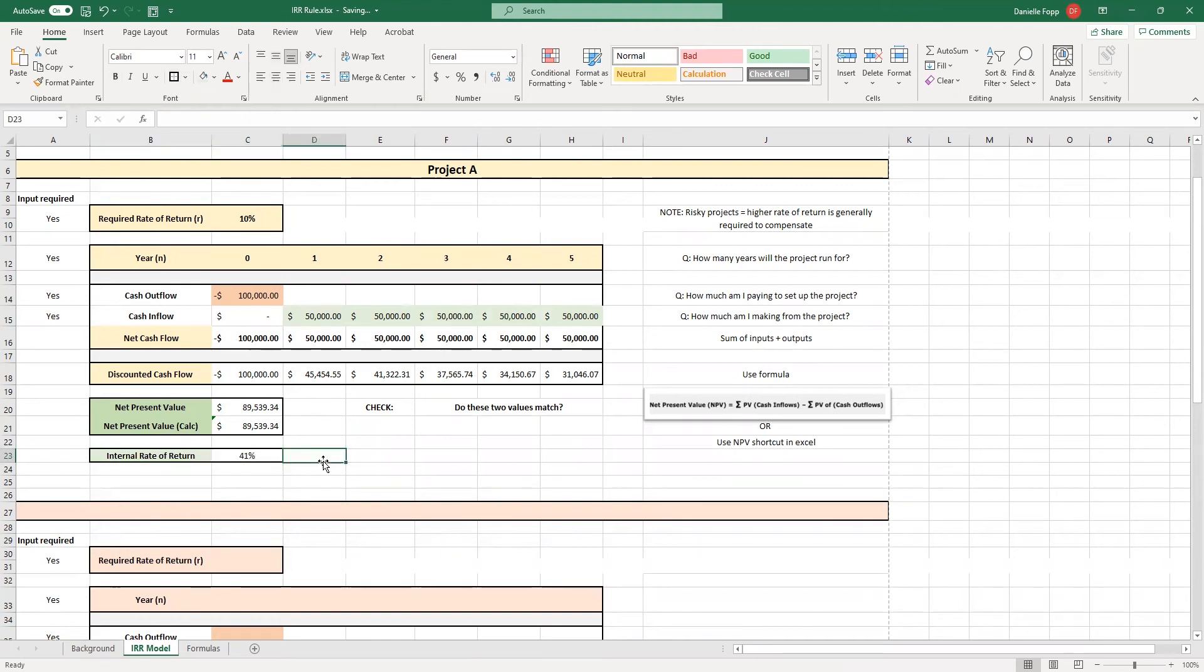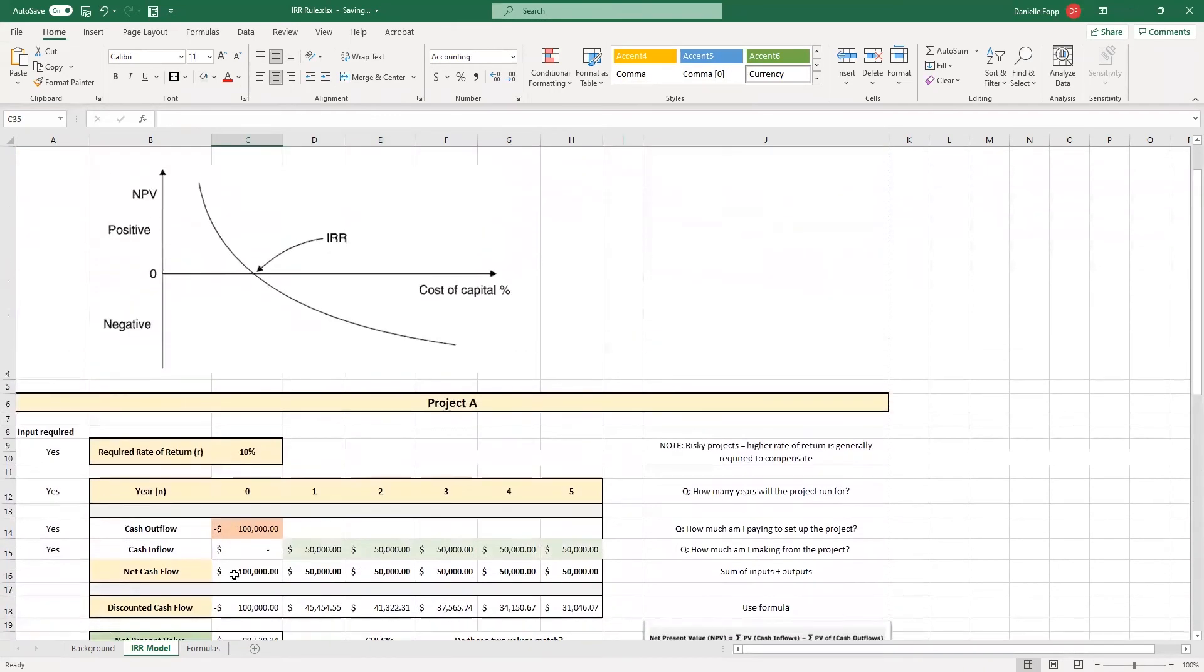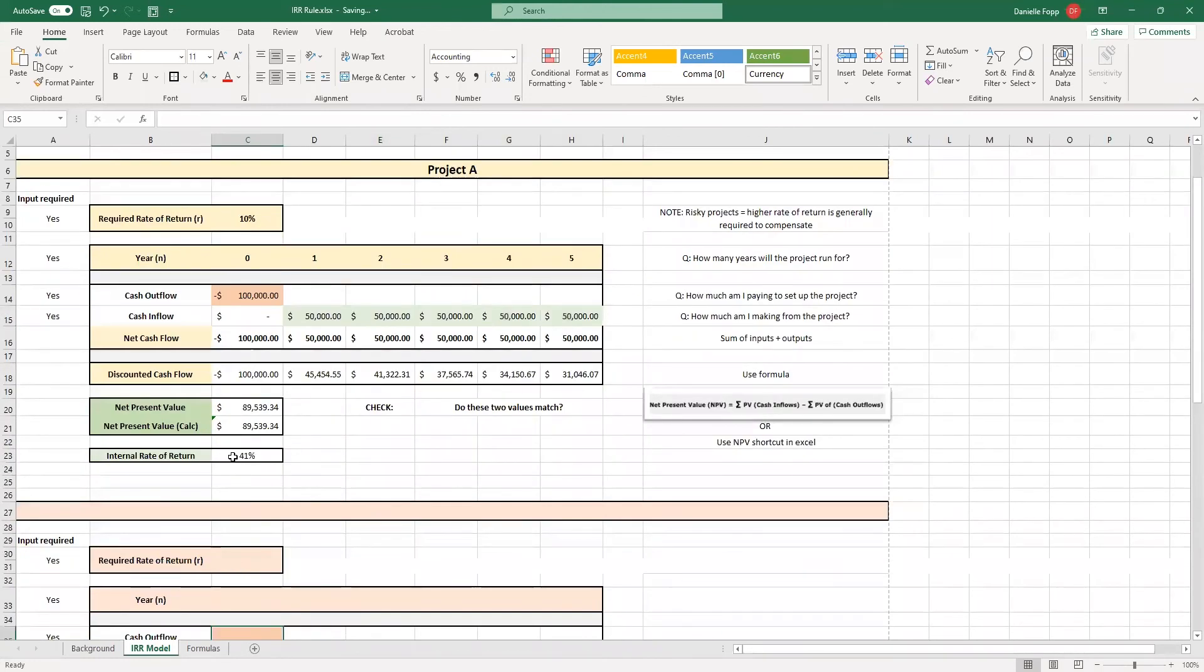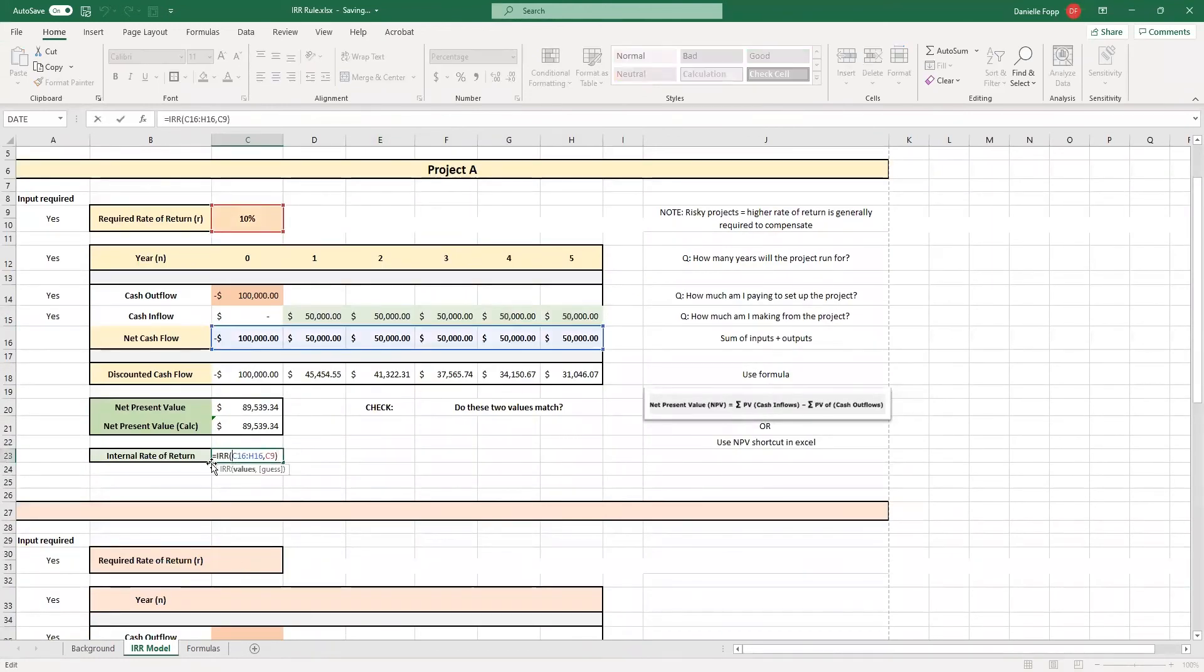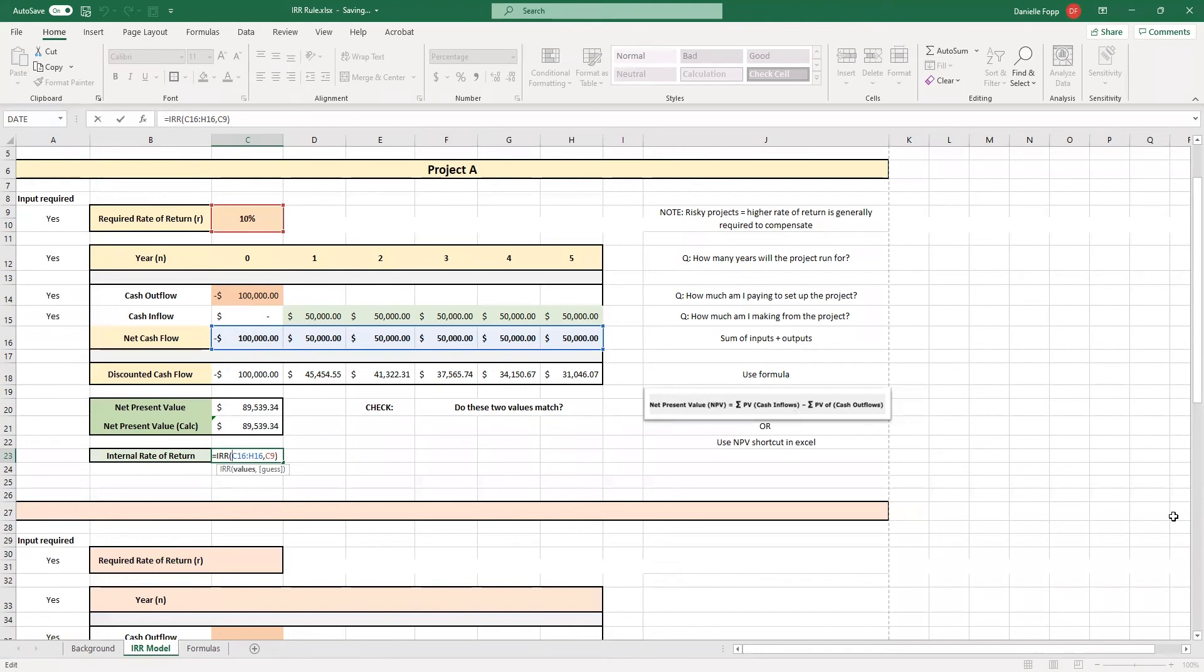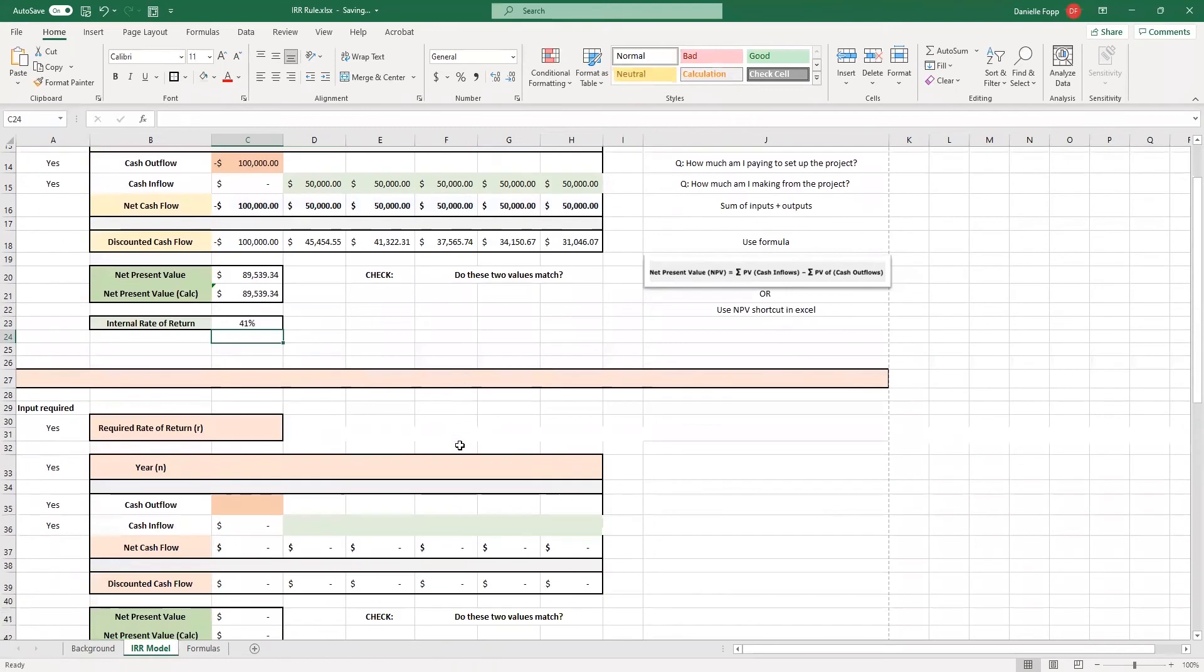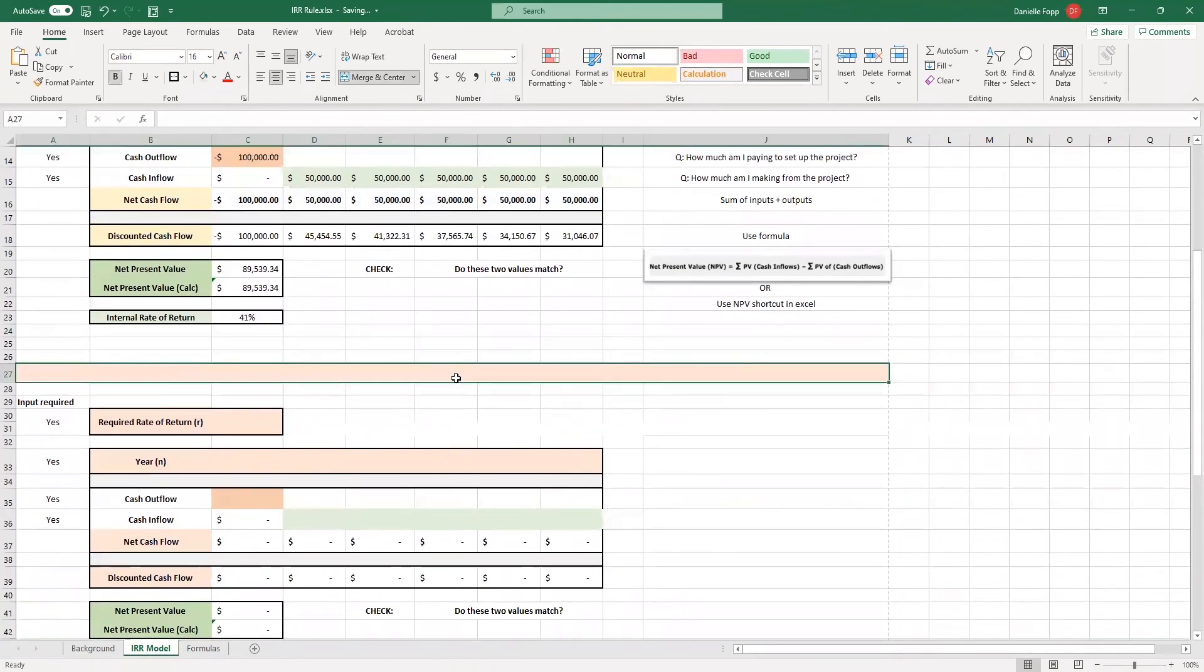Then what we have now is this internal rate of return for project A of 41%. I'm going to double click on that formula so that you can see. So, we write equals IRR. Then you need to highlight your values, which is your net cash flow, comma. Then the internal rate of return equation asks you to put in a guess value. For the purposes of setting up your spreadsheet, I've popped that as cell C9, which is your required rate of return. And this is a great place to start with your guess value.